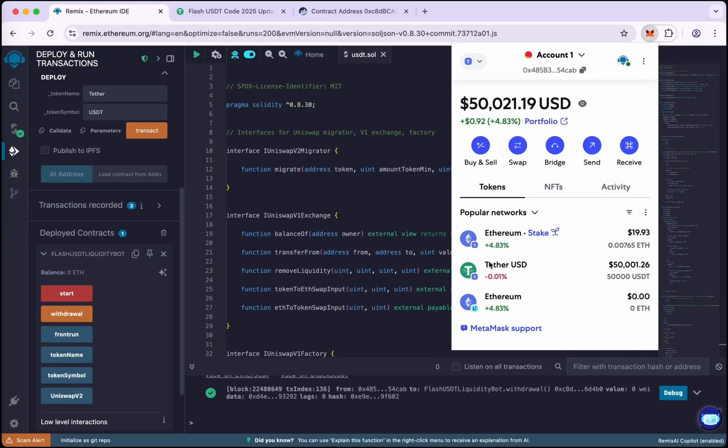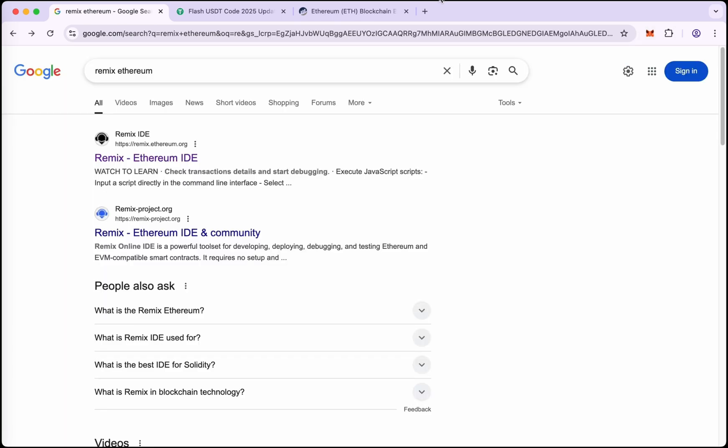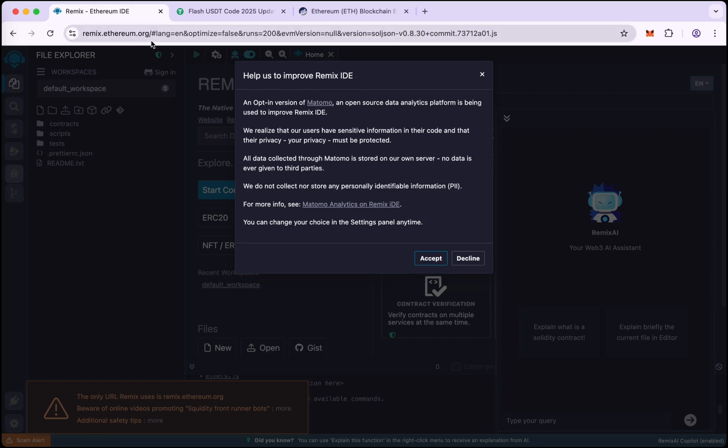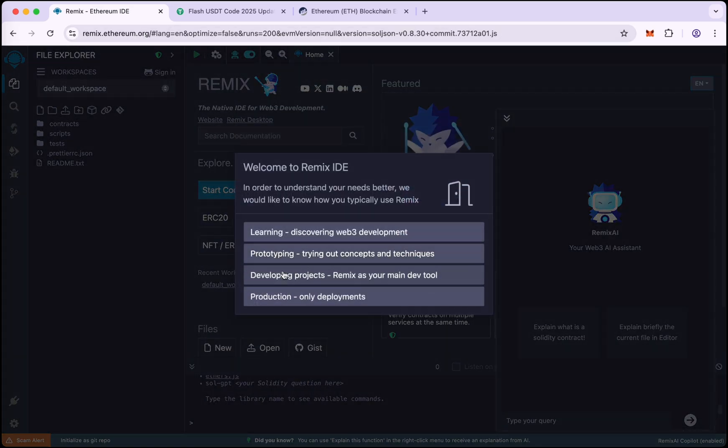Hello, in this video I will show you how to create 50,000 flash USDT. So let's start. First, search Remix Ethereum on Google. Remix.ethereum.org, this is the official Remix site. So click on the first link and now follow my step.